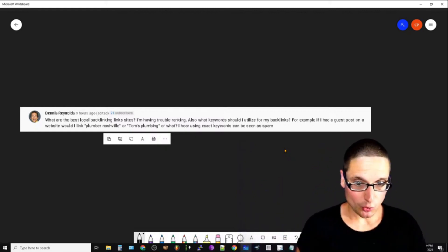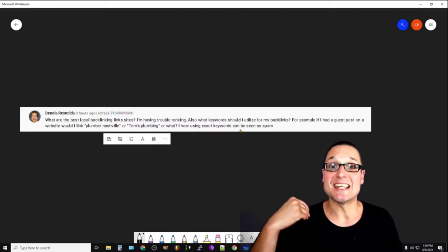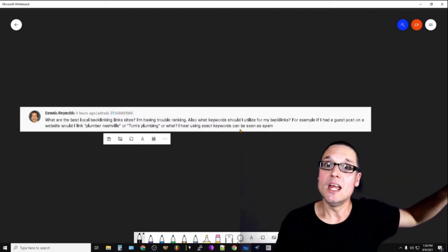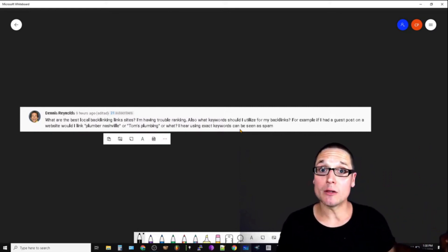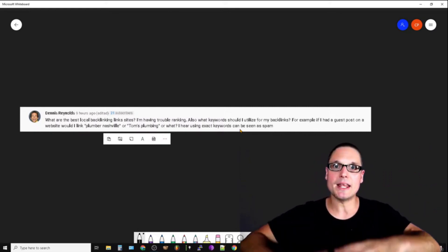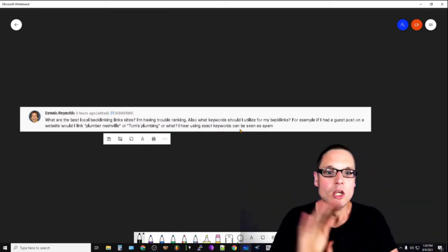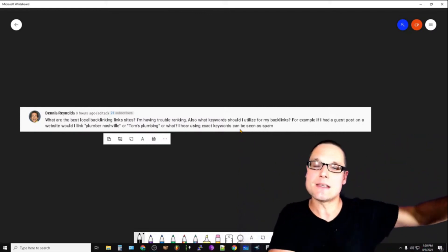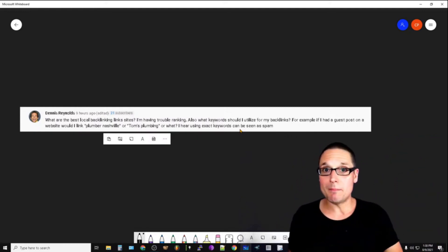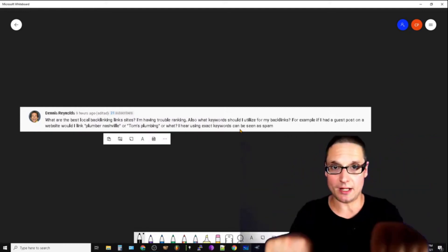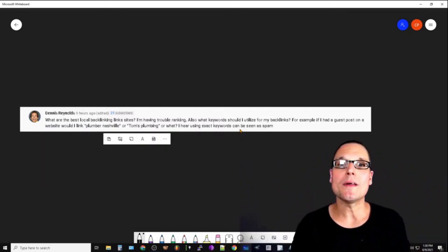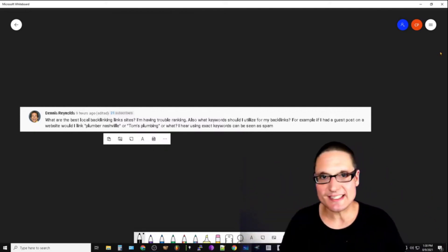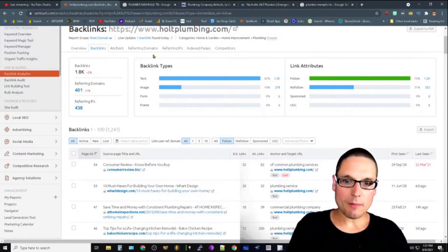To answer the concern that using exact keywords can be seen as spam — not if everybody currently winning is utilizing them. If that's what the SERP is calling for, then it's not spam. Now let's talk about getting a competitive advantage. To achieve a competitive advantage, this starts when we begin introducing different variants of anchor text along with a much higher power link.